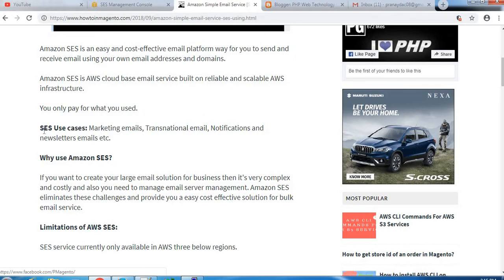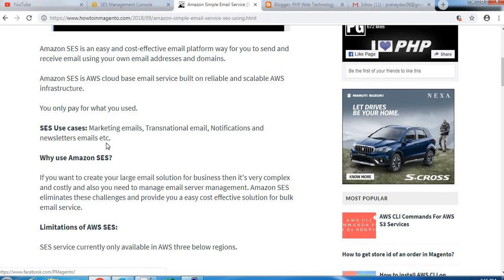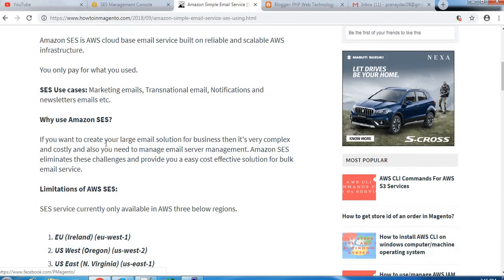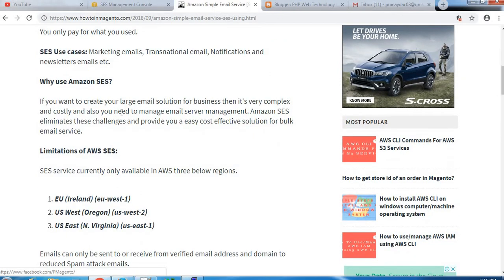Let's see a few use cases. SES use cases include marketing emails, transactional emails, notifications, and newsletter emails. You can use it for these purposes.